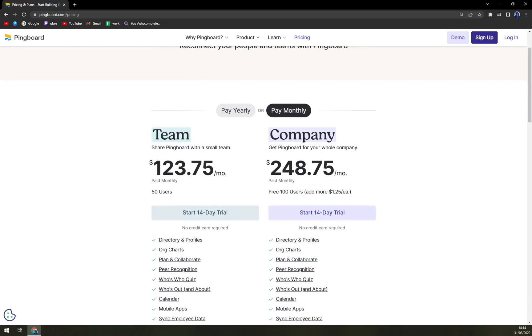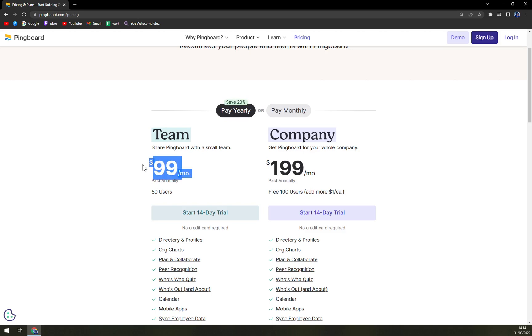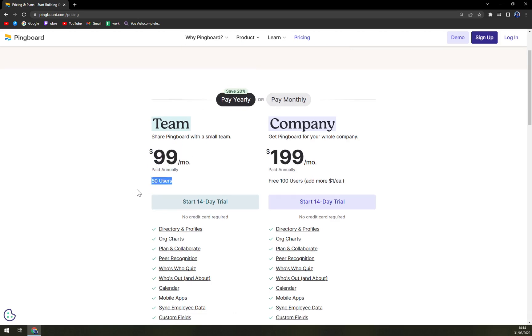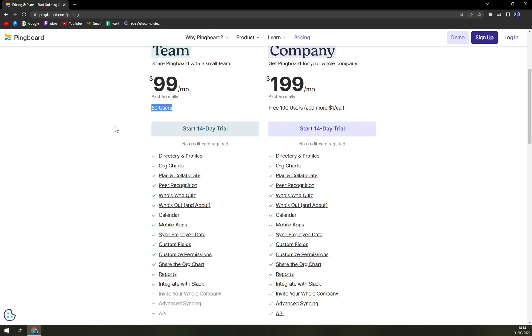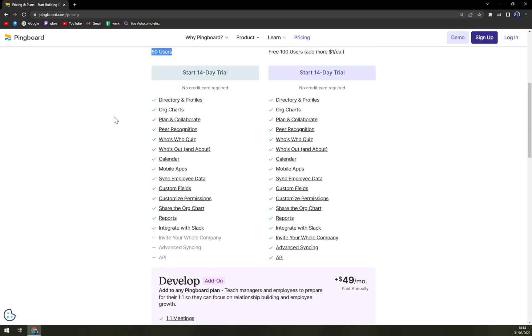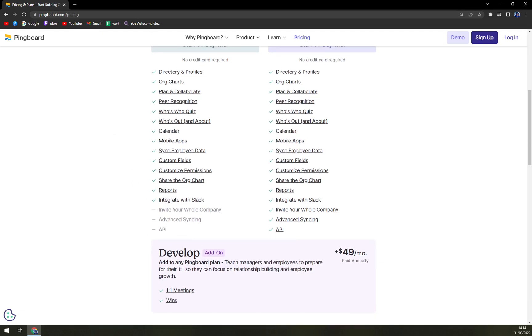With a team, let's go with yearly. It's 99 dollars a month for 50 users. You get a directory and profiles, org charts, plan and collaborate, peer recognition, who's who quiz, who's out, calendar, mobile apps and many more.